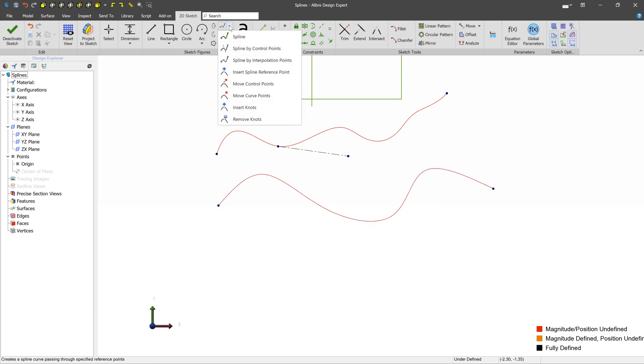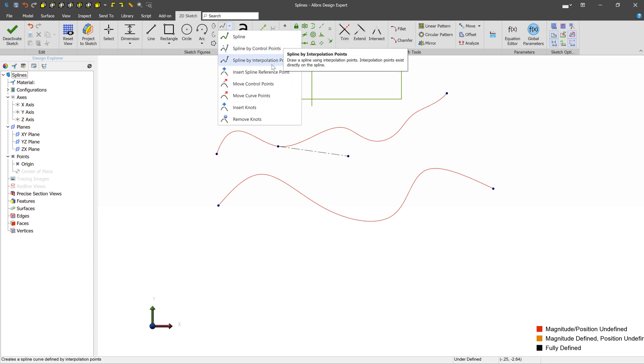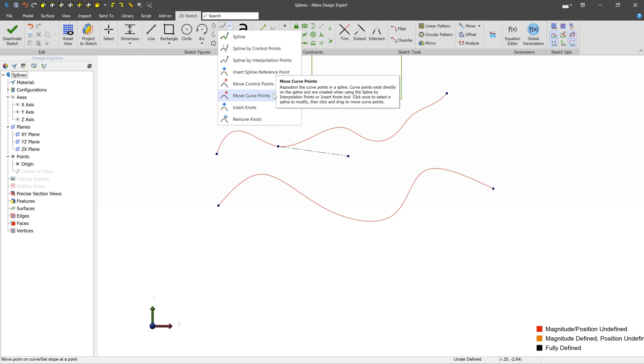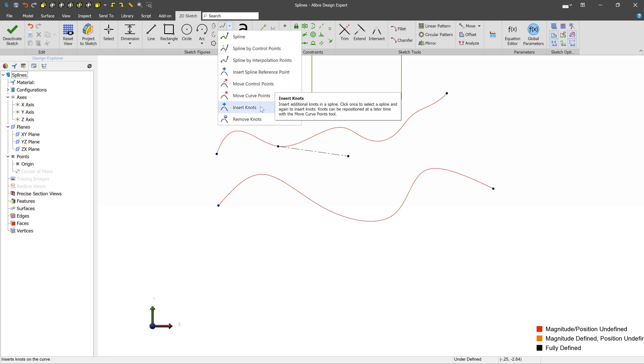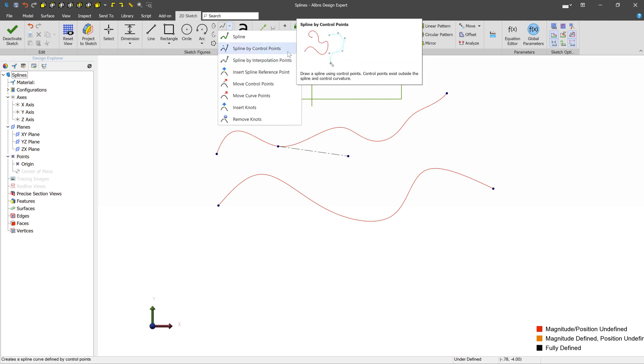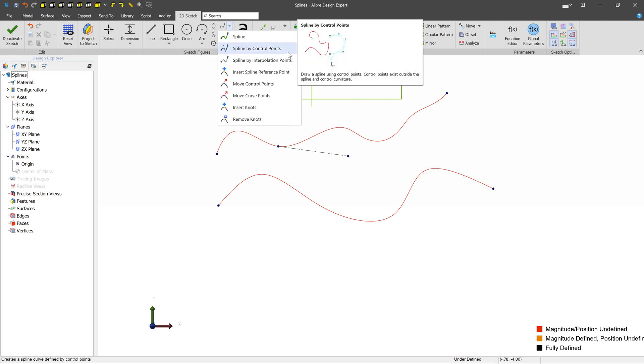And then to modify this, it's the same as the spline by control points. I can move the control points, move the curve points. I can insert knots or remove knots from a spline by interpolation. So these two work in the exact same way, but just created a little differently.